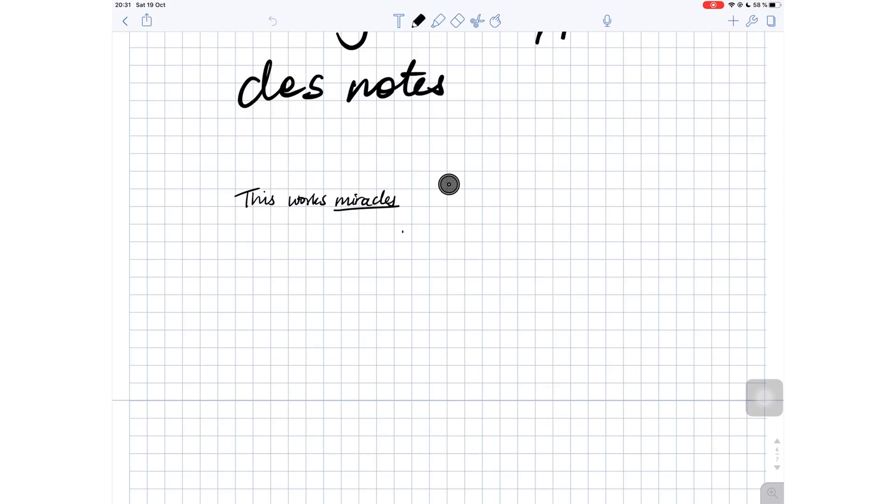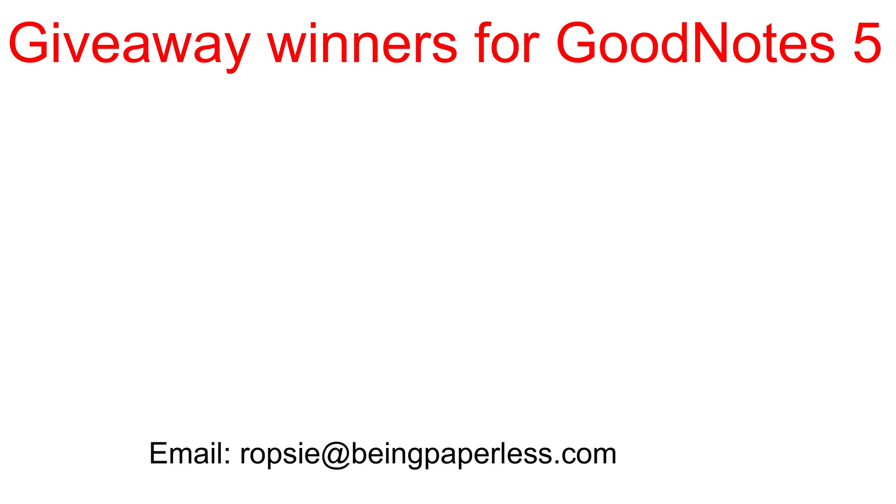That was my top 10 on the best handwriting note-taking applications in 2019. Before we get into the unorthodox note-taking application, here are the GoodNotes five winners.